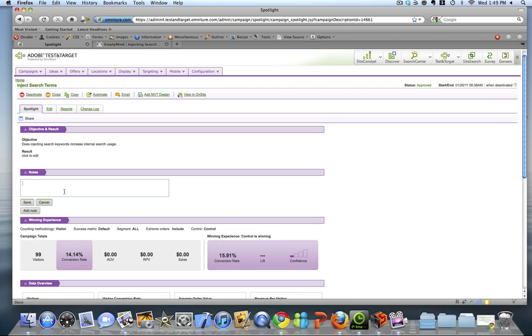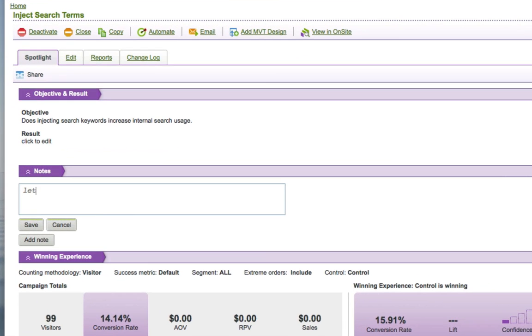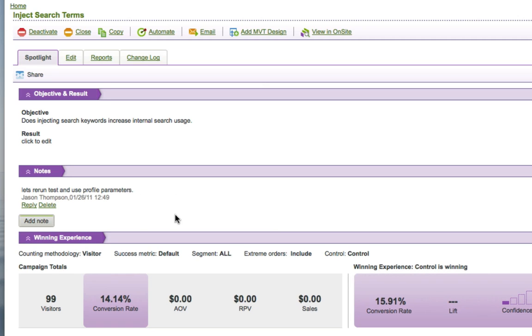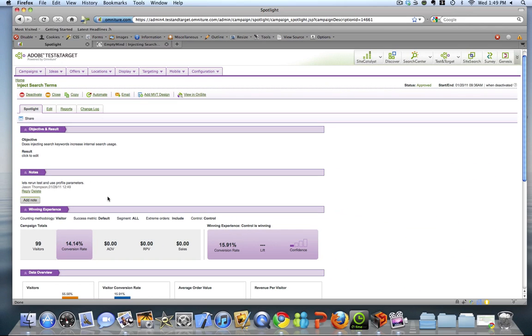So I could come in and add a note and say, let's rerun this test. And we can go ahead and save that. And then anytime that we come back in and look at this, it says, okay, Jason added a note, said we should rerun this test. But this could be anything. Anything that comes up during the process, we can capture as notes and have it right in one place with everything else that's pertinent to this campaign.